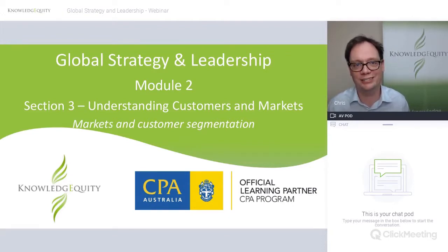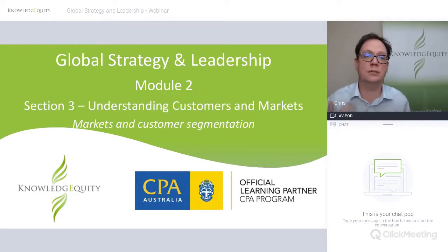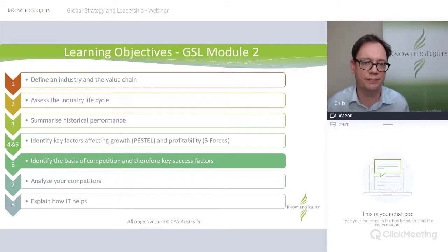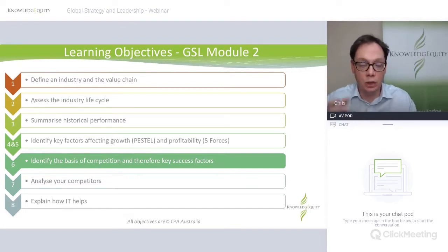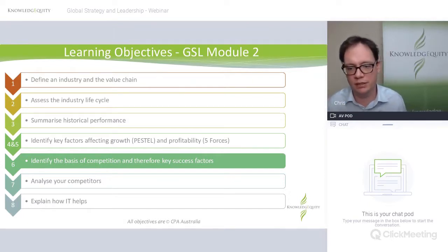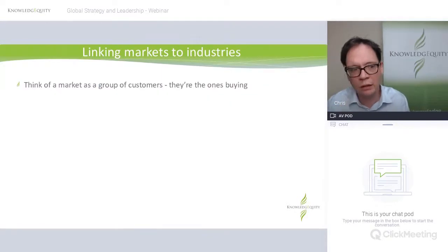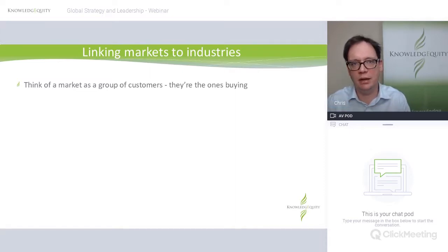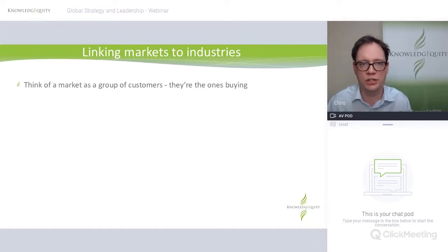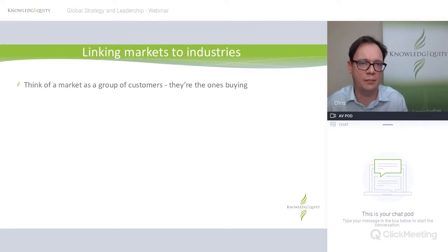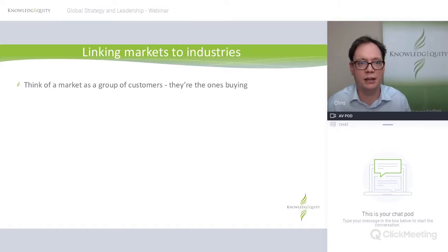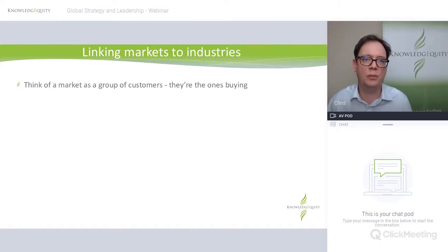Now we're into section three of Module 2 — looking at markets, industries, and thinking about customers and customer segmentation. This relates to learning objective six about basis of competition and success factors. Markets and industries: a market is a group of customers — the people buying the products or using the services — which sits inside a broader industry. A simple example: in the automotive industry you have the SUV market, the small hatchback market, and the light truck market. They are different markets because they're pretty much different customers, and they don't treat these products the same way because they're selling to different people.